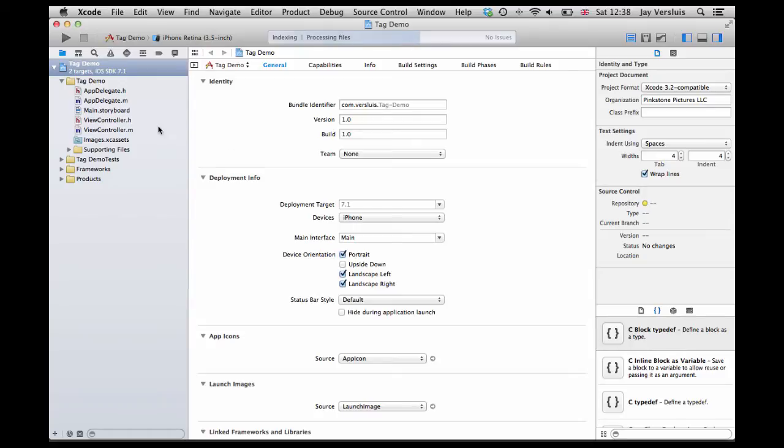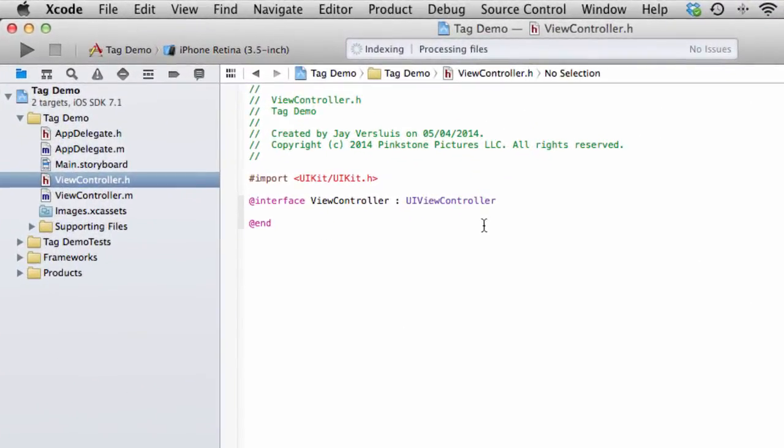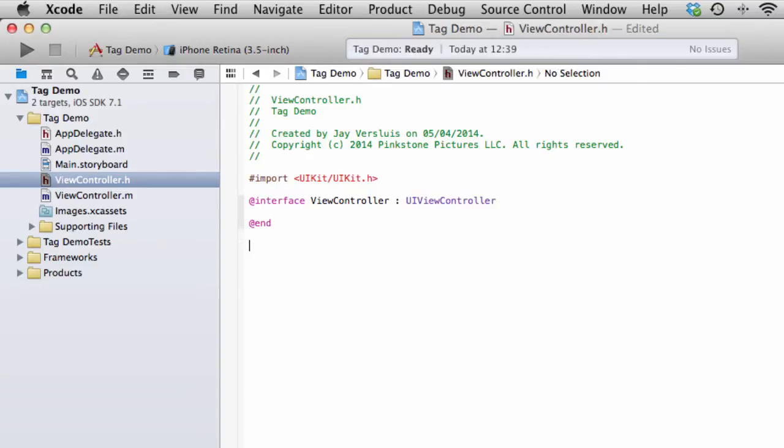I'll just pick any file, maybe the view controller header file because that's nice and empty. And to demonstrate that we're changing the entire project, I'll just type comments here. So imagine this is the version that we'd like to submit to the App Store. This is called version 1.0.